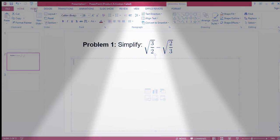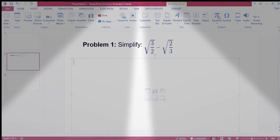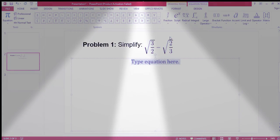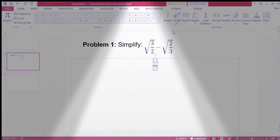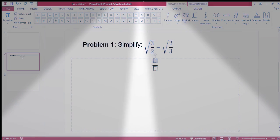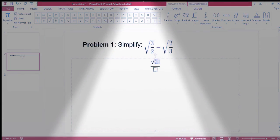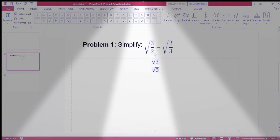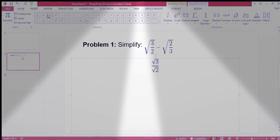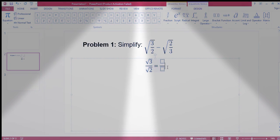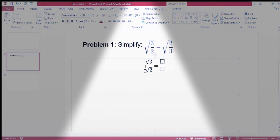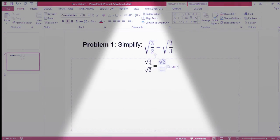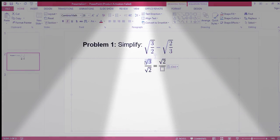We can write it as the square root of three over the square root of two, which equals the square root of two over the square root of three.